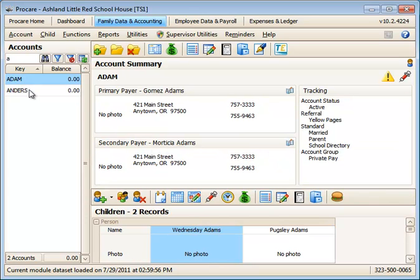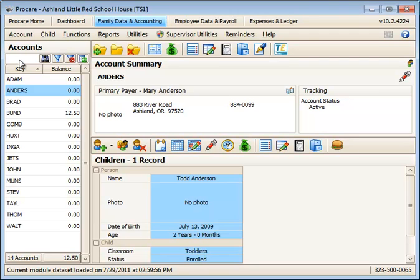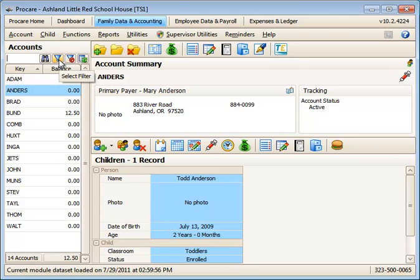I'll only see accounts whose account key begins with the letter A. To see all of my accounts, I can backspace that out. My default filter is visible accounts, and I can tell that I am set to my default filter because the funnel here is blue.